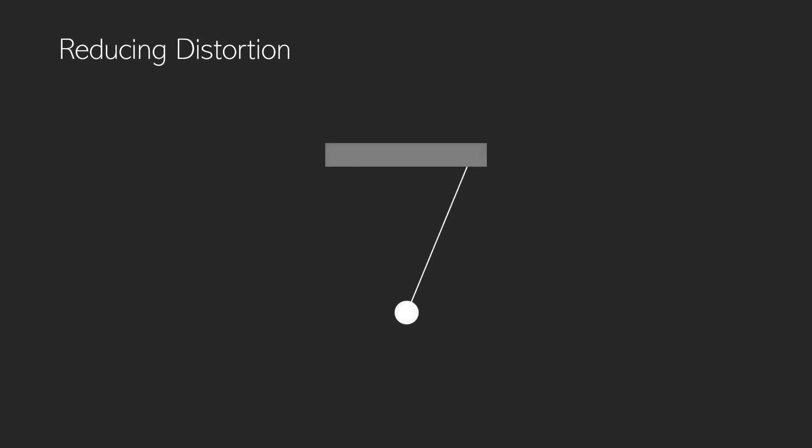Well when we fire out a ray against a wall like this, if we're off center this distance is actually longer and that's the measured ray distance. Now there's nothing wrong with this calculation because it is actually further away at that point.